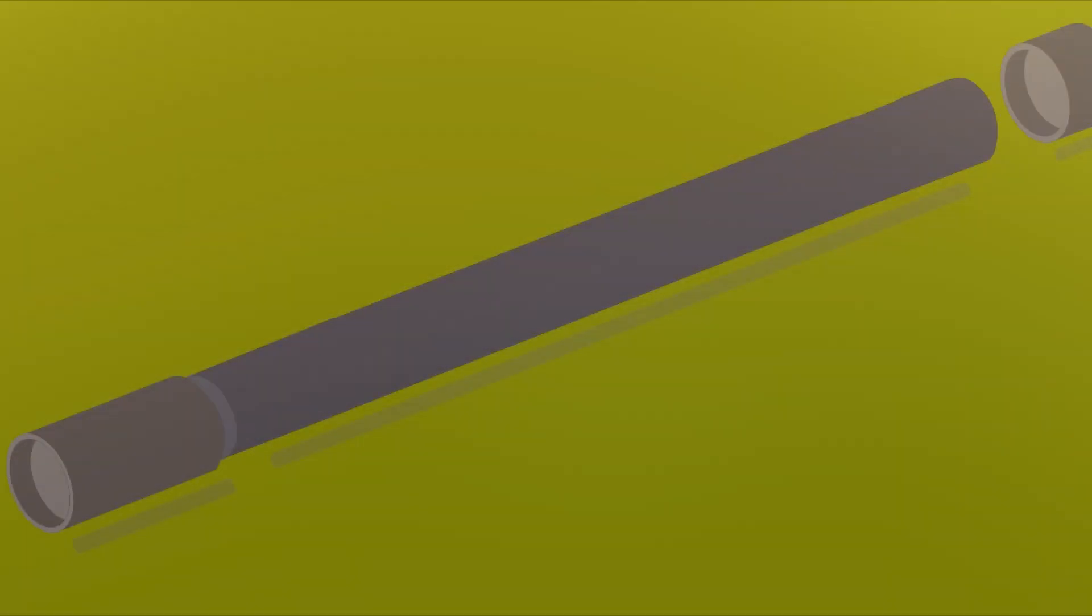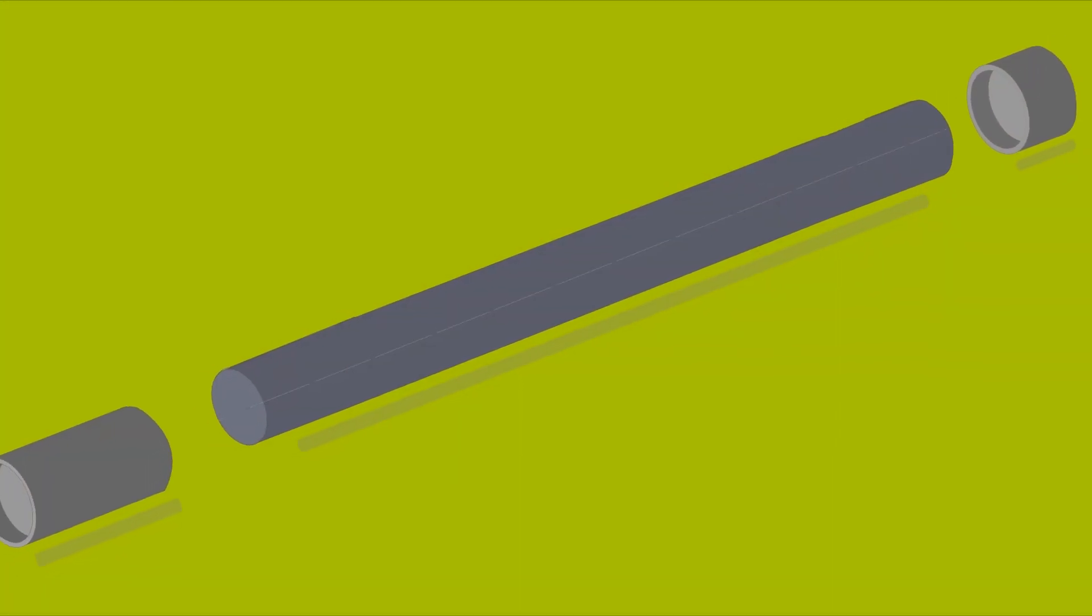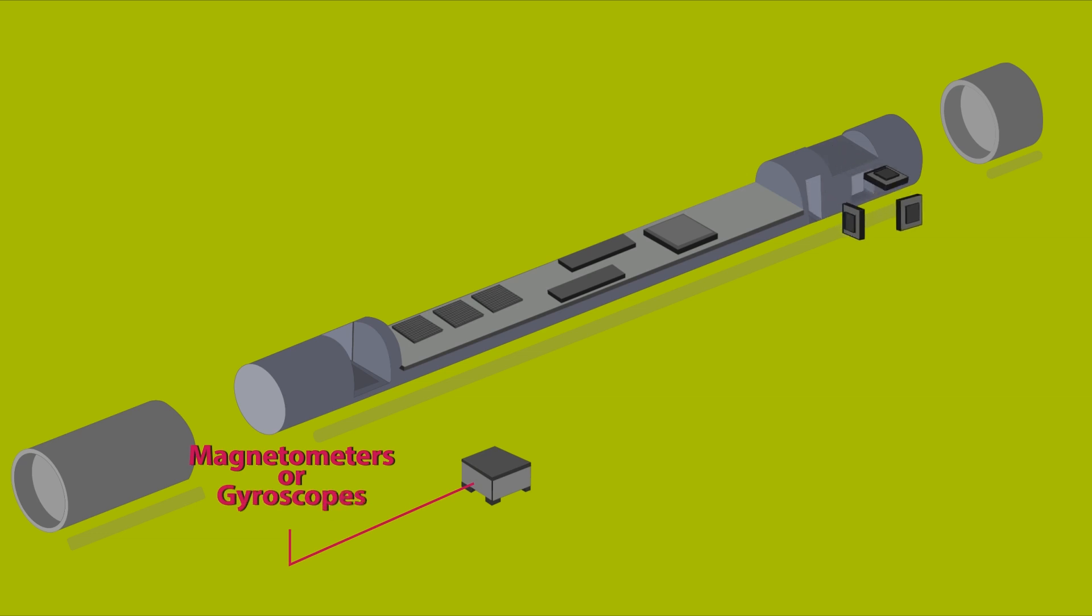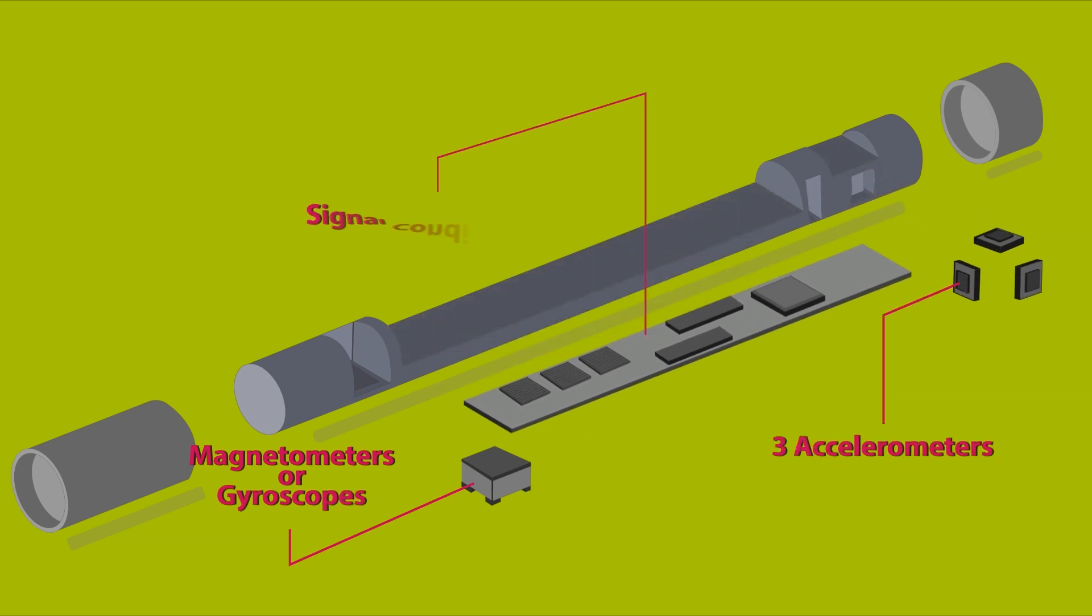The directional system is embedded in a sensor module behind the drill bit. This module is composed of magnetometers or gyroscopes, three accelerometers, and a signal conditioning and transmission device.